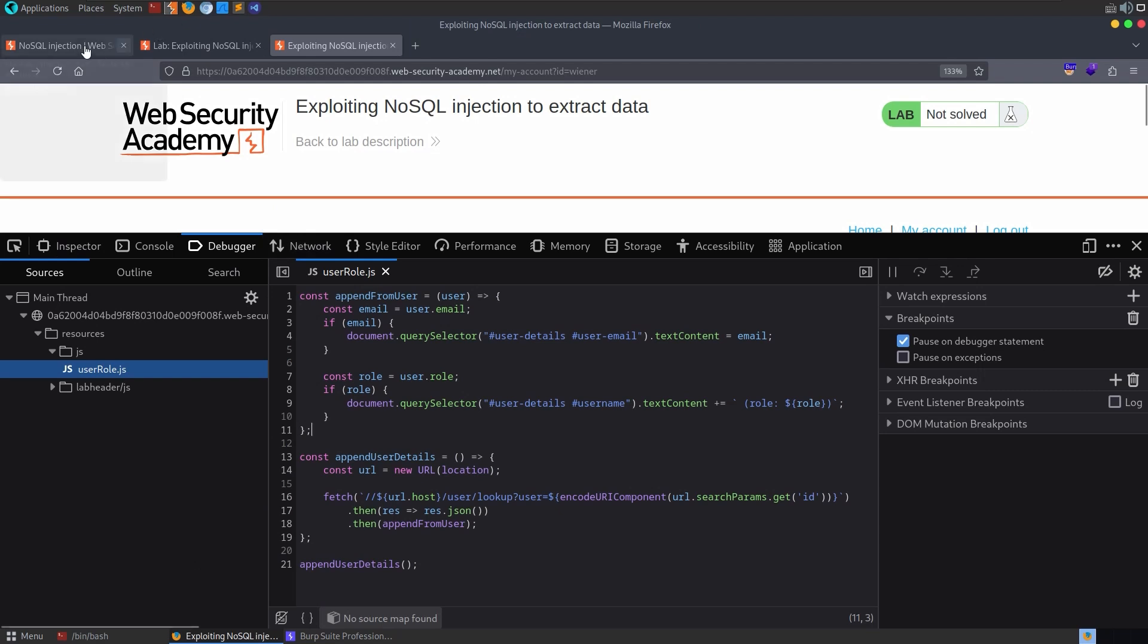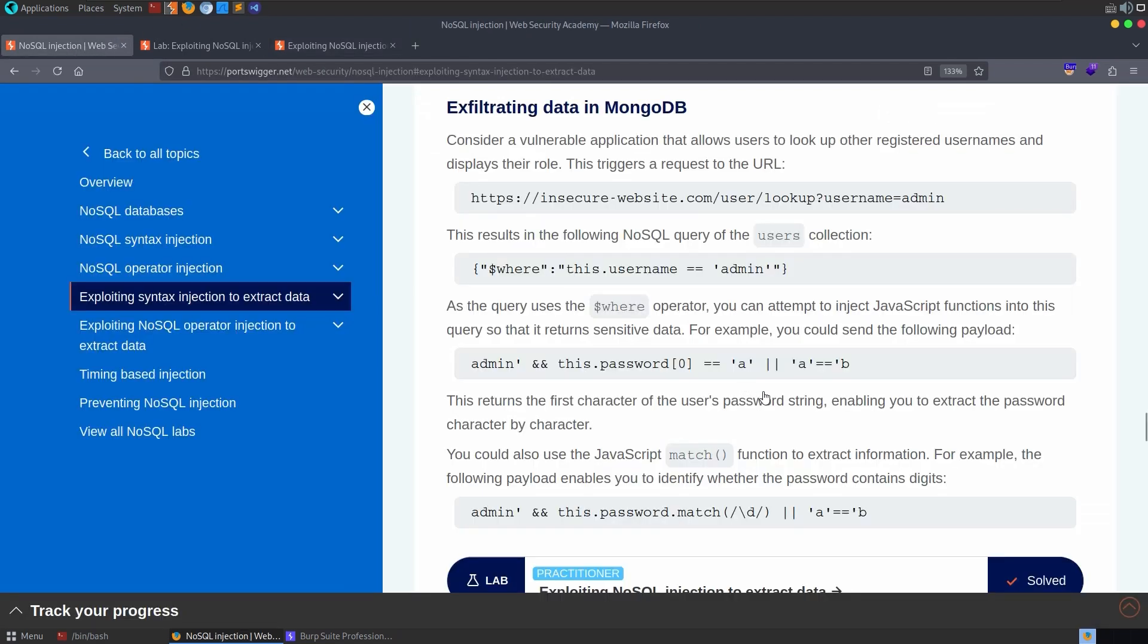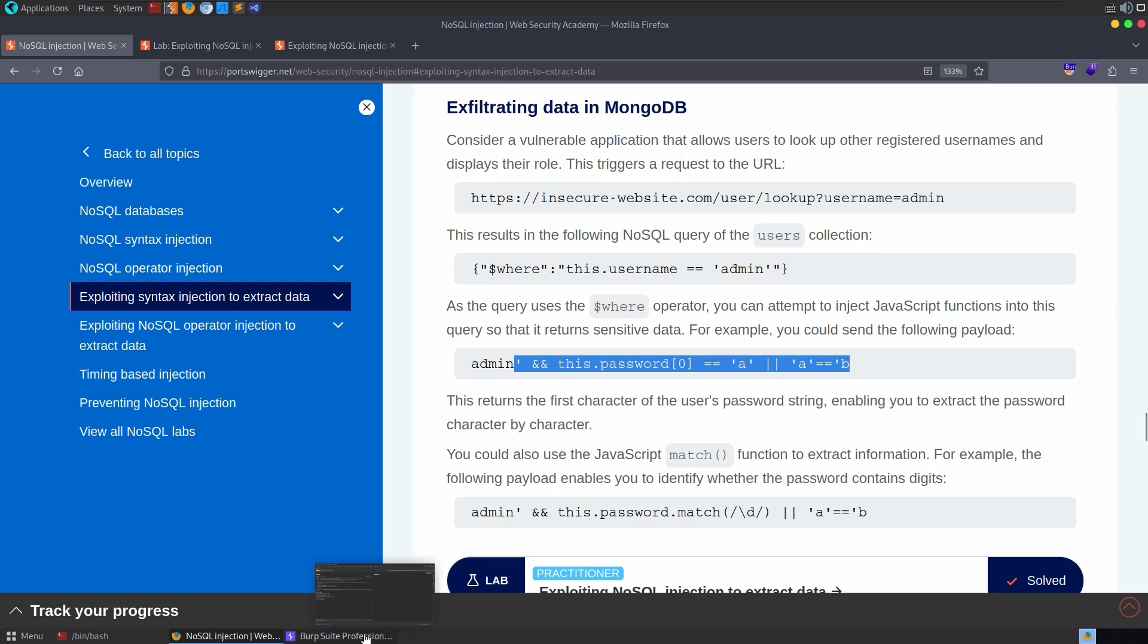And maybe we can just play around with this and see if we can get the basic NoSQL injection to work. Let's go to the example it gave. All right, so we put in a username and then we inject this to see if the first character of the password is an A.